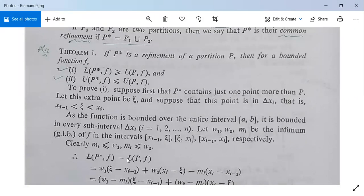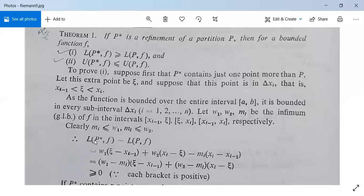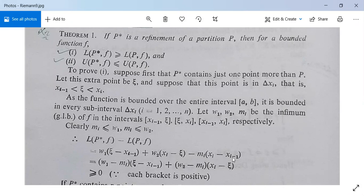Now evaluate L(P*, f) minus L(P, f). Writing out all summation terms of L(P*, f), at last you will have only w_1(ξ - x_{i-1}) + w_2(x_i - ξ) minus m_i(x_i - x_{i-1}). All other terms cancel each other from L(P*, f) and L(P, f), since the interval [x_{i-1}, x_i] is split into two parts and all other parts are the same for both sums.